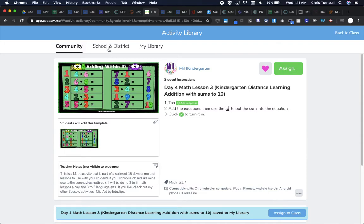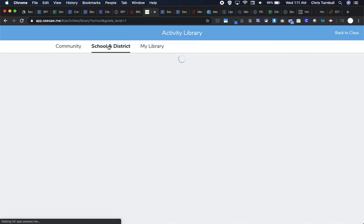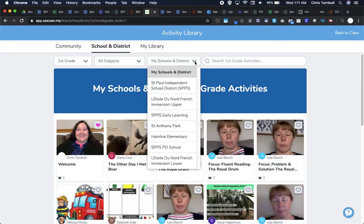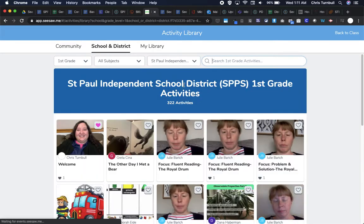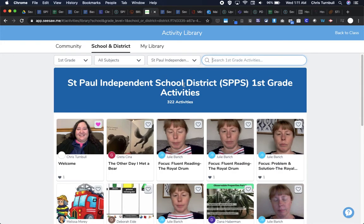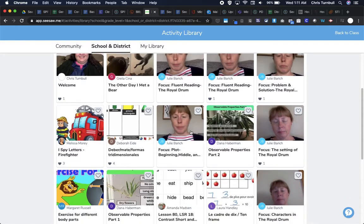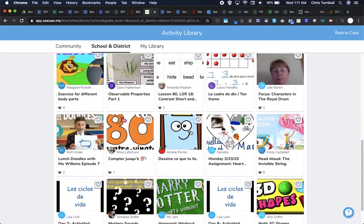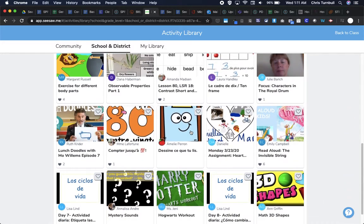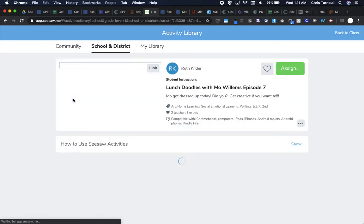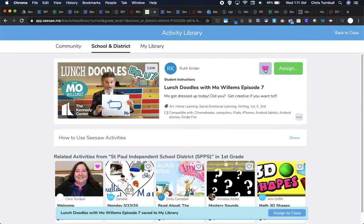Let's go on to another place where you can find activities. So I'm going to tap on the school and district tab here. And then I'm going to change this to be the district, St. Paul schools. So you can search through the district activity library to see if there's any activities here that you would want to use with your students. So maybe I want to use this lunch doodles with Mo Willems activity here. So I could look at this and if that sounds great, I can again tap on this heart to favorite it, which is going to add it over here to my library.